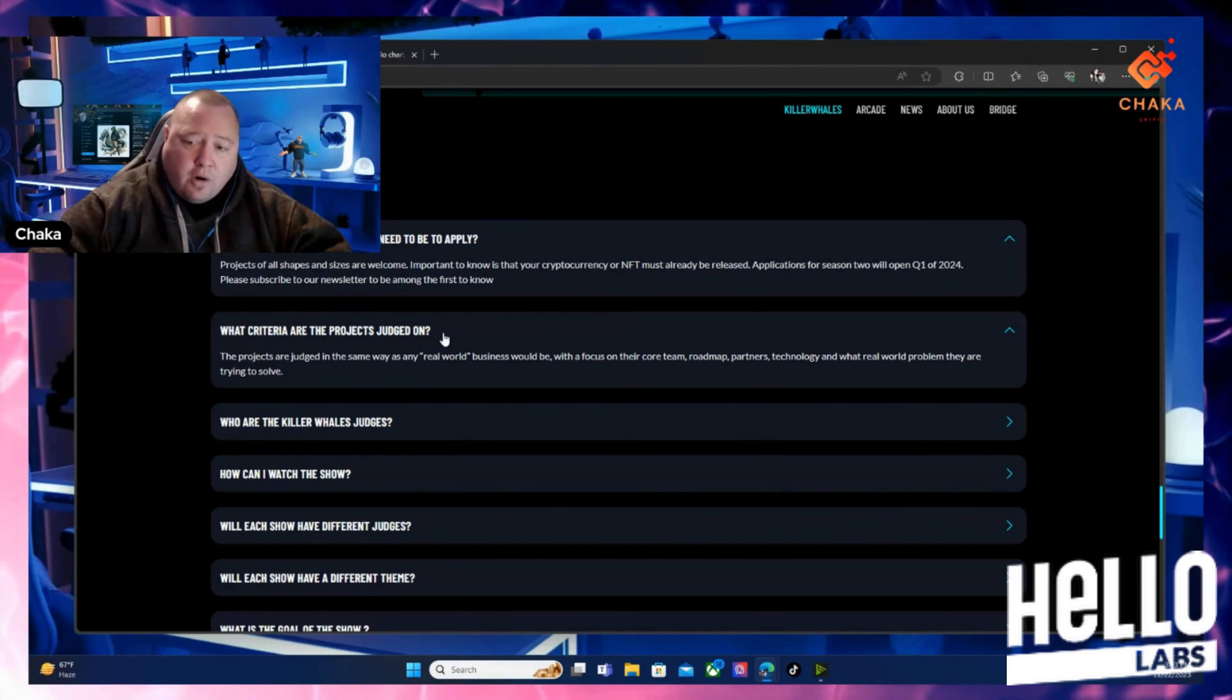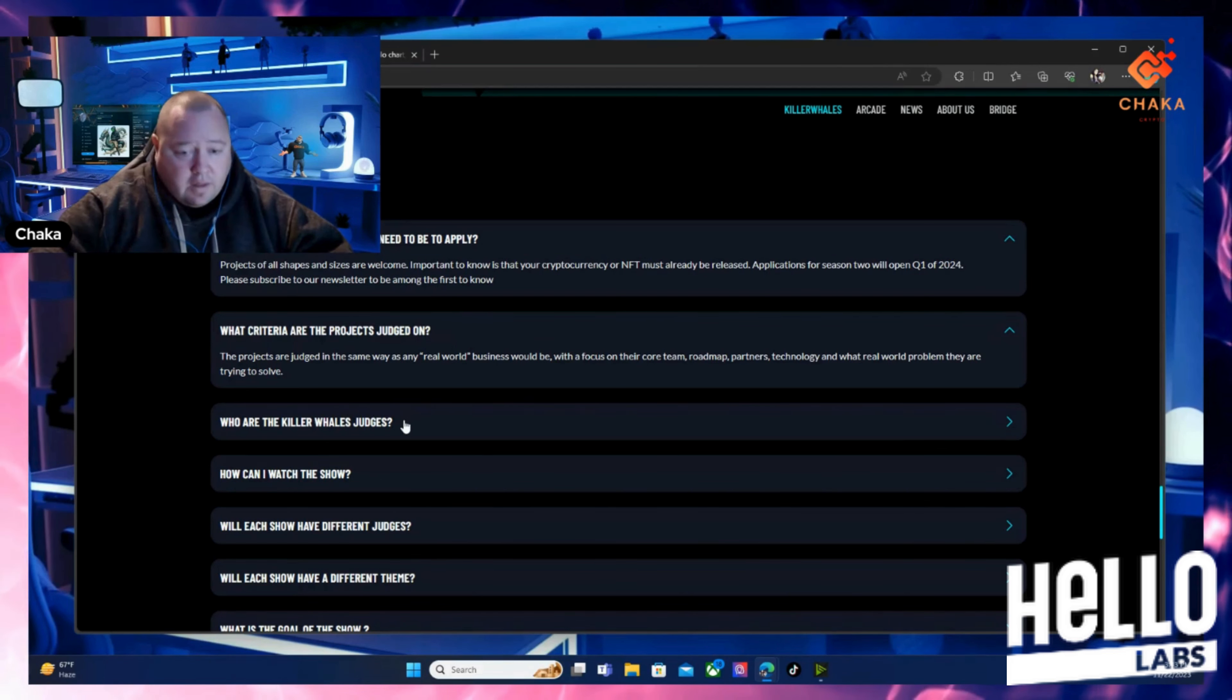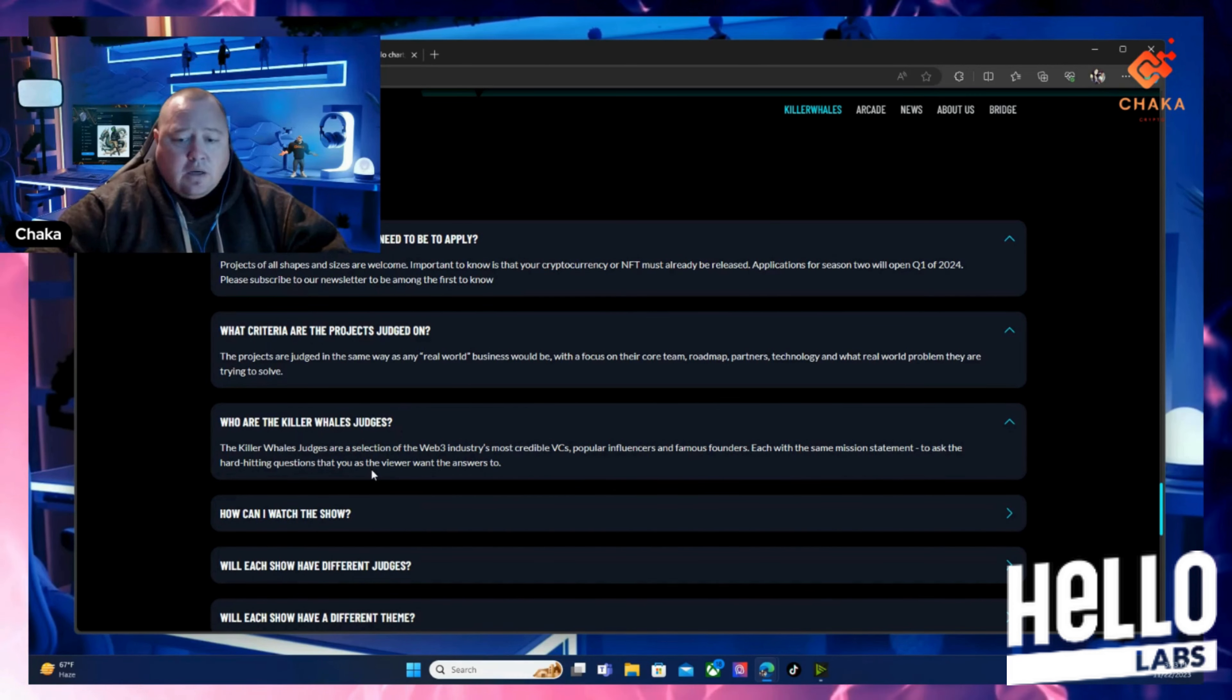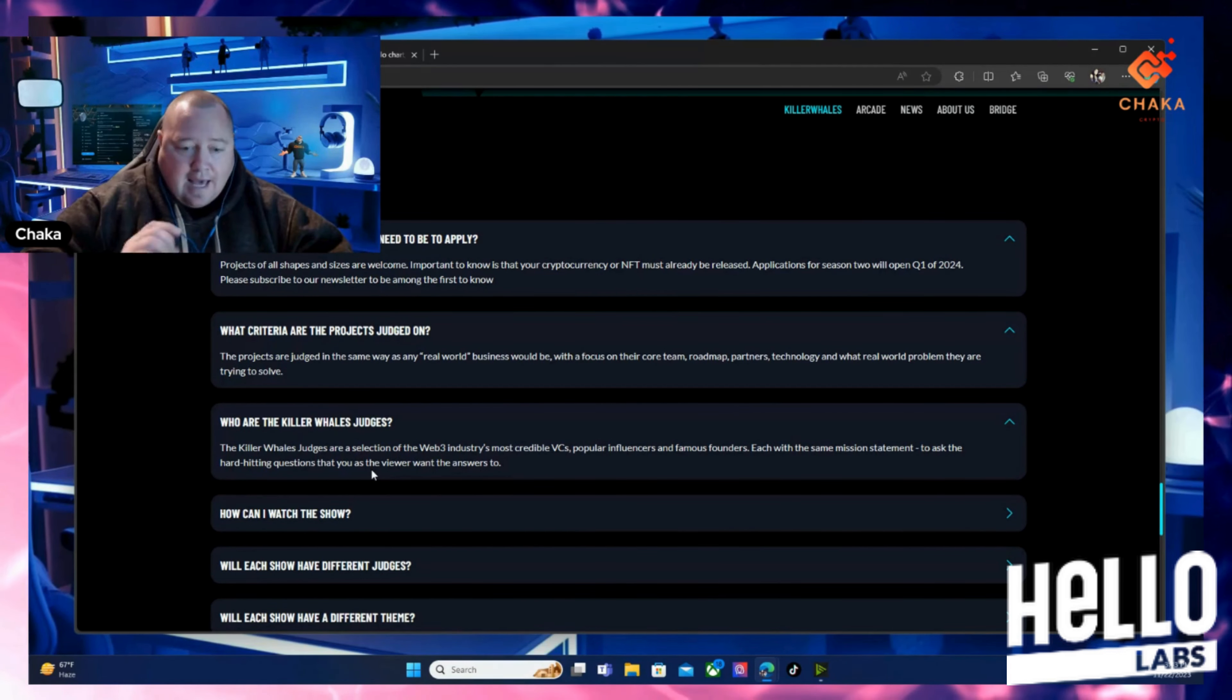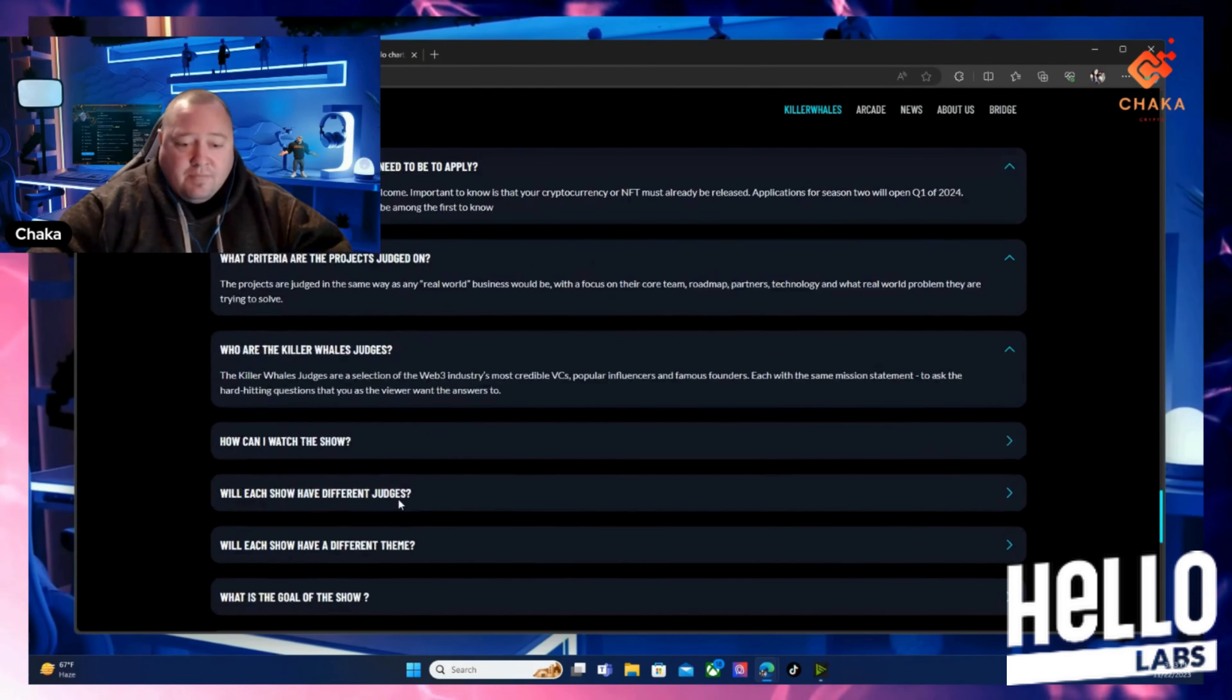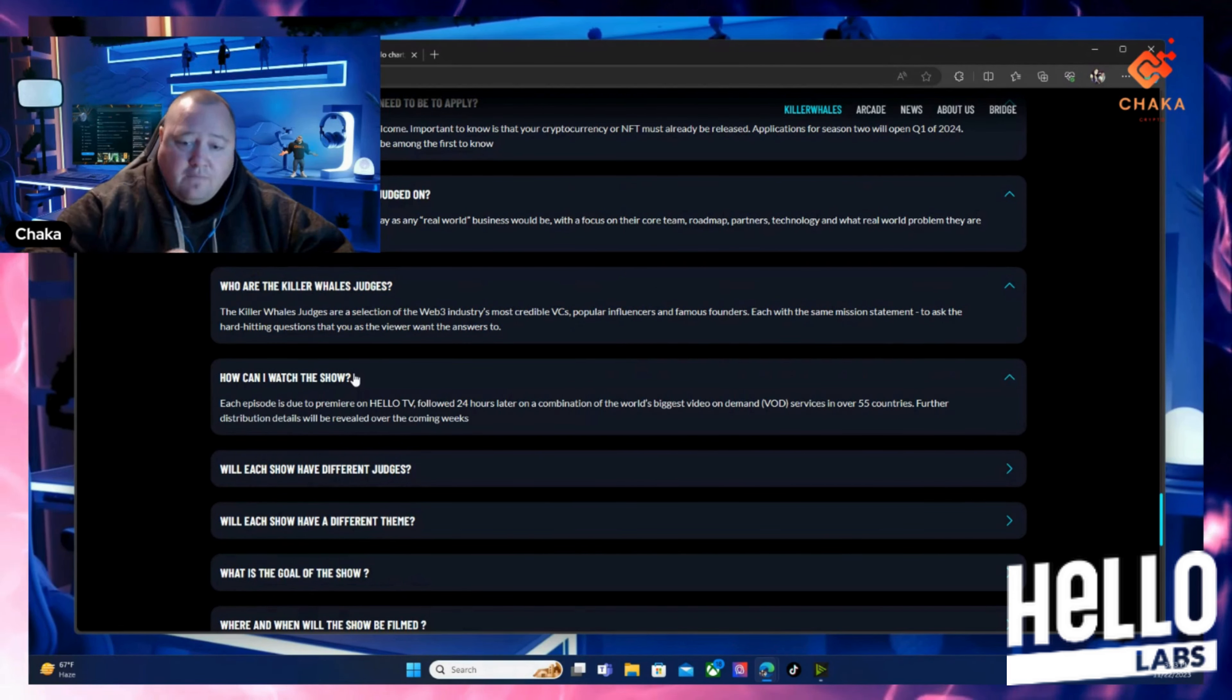Who are the Killer Whales judges? The Killer Whale judges are a selection of Web3 industry's most credible VCs, popular influencers, and famous founders, each with the same mission statement to ask the hard-hitting questions that you as a viewer want answered. How can I watch the show? Each episode is due to premiere on Hello TV, followed 24 hours later on other platforms.